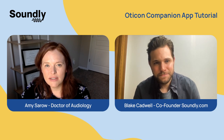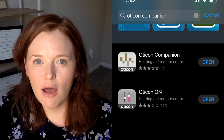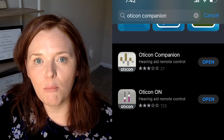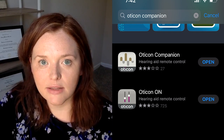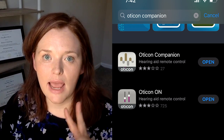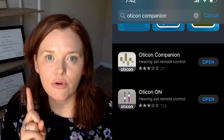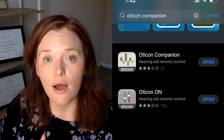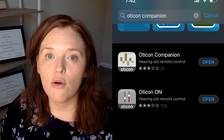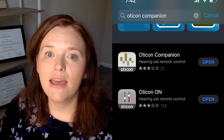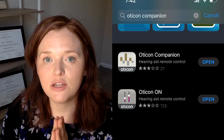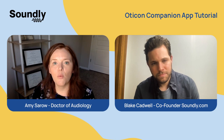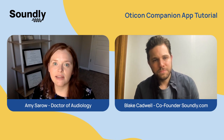Certainly. So previously, the Oticon On app was the one people used, and if they wanted remote care options, there was a separate app for that. So in the past, Oticon had those two apps — one for making adjustments like a remote control and then one for remote care. Now we have a new app called the Companion app. This one has both of those features integrated together. So now most people who are getting new hearing aids are going to want to use that Oticon Companion app.